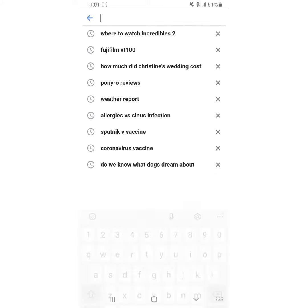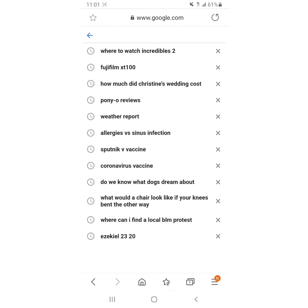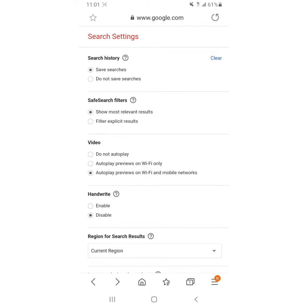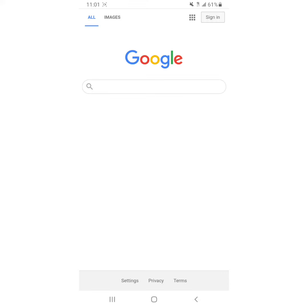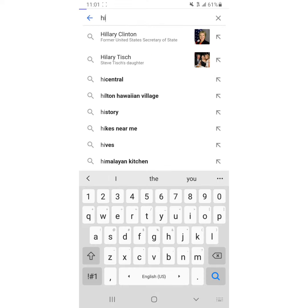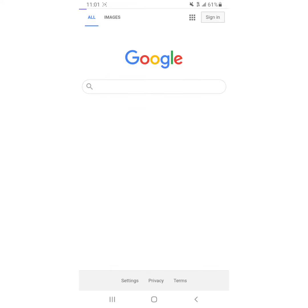So the step that they did not include is that you have to click this clear first in order for it to actually work. Click clear first, then click do not save searches, scroll down, click Save. Now they're not there. Hi, yay.